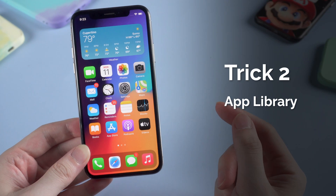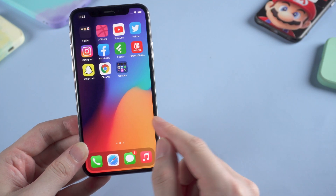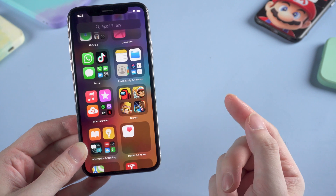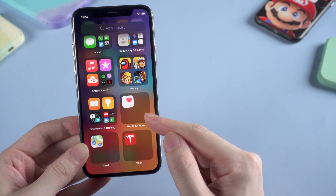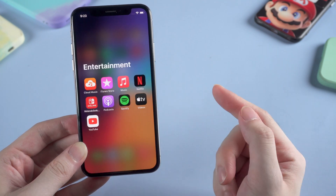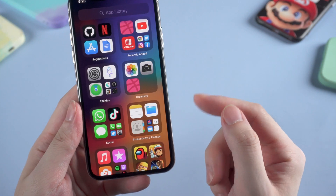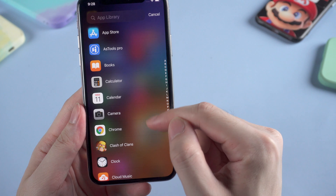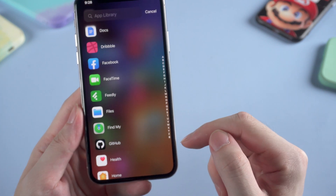The second trick is the App Library, if you have updated your iPhone to iOS 14 or above. Swipe to the left till the end of your home screen and you will see all the apps on your iPhone sorted by category, where you'll be able to find apps that are hidden from the home screen. You can also simply swipe down and all the apps will be listed alphabetically — quite easy if you just forgot the full name of the app.